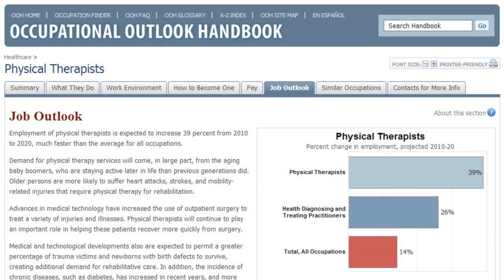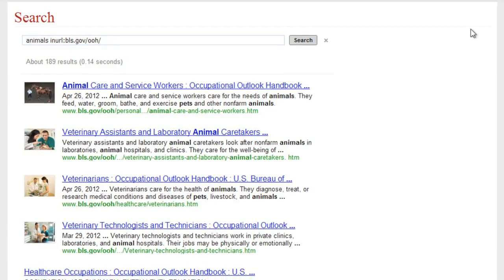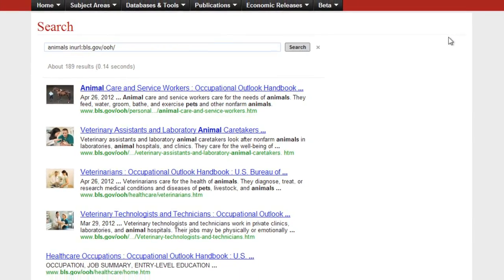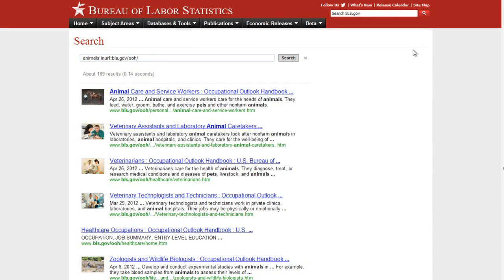If you'd like to learn about a different job, you can scroll back to the top of the page and type something else in the search box. You don't even have to search by job title — you can also search by keyword. So if you'd like to explore careers that'll let you work with animals, for example, you can type 'animals' in the search box and see if any of the search results are what you had in mind. These are just a few examples of the type of information you can find in the Occupational Outlook Handbook. It's a great site for learning about different careers, so I highly recommend using it in your research.